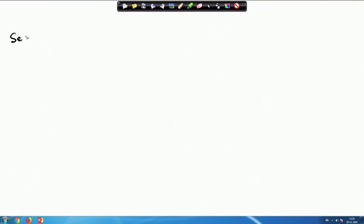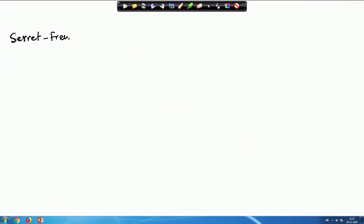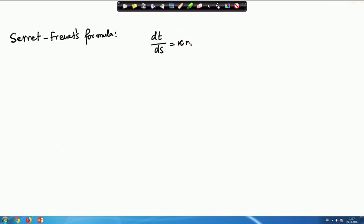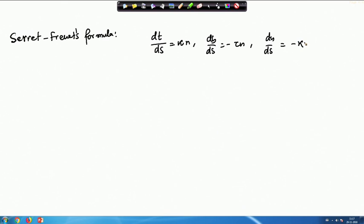We had the Serret-Frenet formula as: dT/ds = κN, dB/ds = -τN, and dN/ds = -κT + τB, where T, B, and N are the unit tangent vector, unit binormal, and unit principal normal respectively.